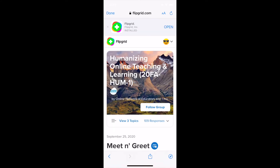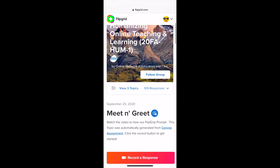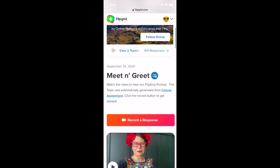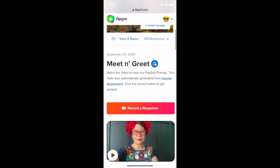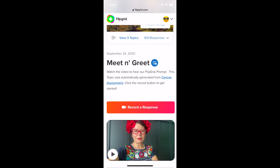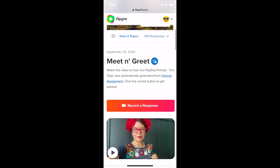Now I am being transferred over to the Flipgrid app. I can see that it is the course and this is the Meet and Greet. Scrolling down, I would first watch the instructor's introduction, and then when I'm ready, I will select the Record a Response button.